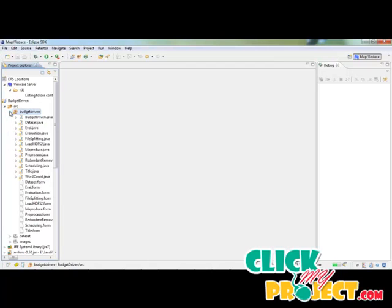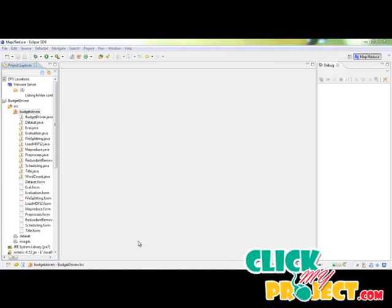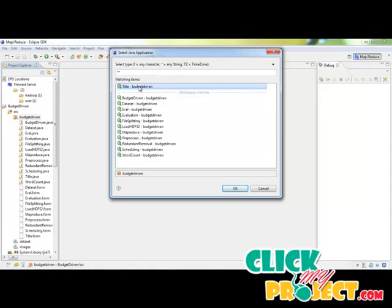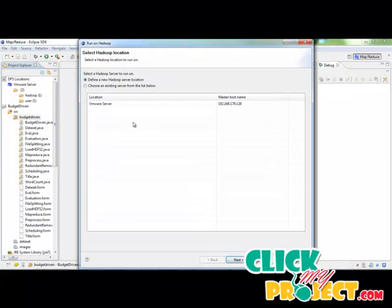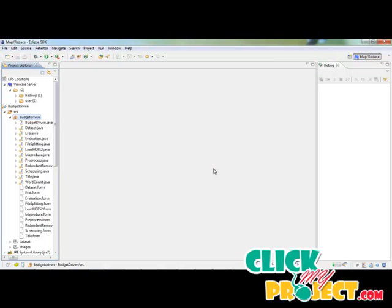Now let me run our process. First our process starts with title.java. Right-click and run as Hadoop to run our Hadoop process. The system searches for main types in that process. Then click 'Title Batch Driven' and click OK. Then choose an existing server — the VM server — where the port number is available. Click and click Finish. The process will be loaded. The file has been launched and the title page is running.